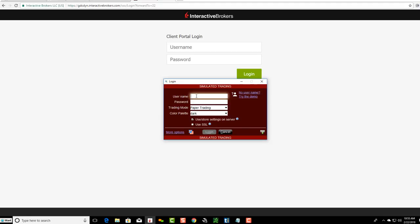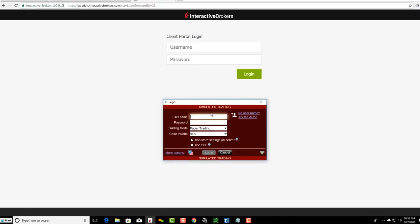I would just put in my username and password right here, so that would be the same thing for you. This is how to get into your brokerage account. They make it very simple, paper trading or live trading. Very simple way to log in with username and password.